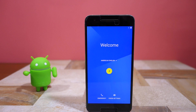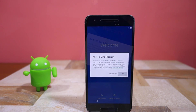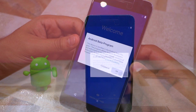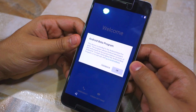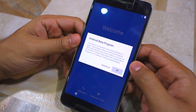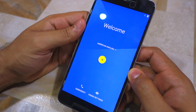When you first boot your Nexus device into the developer preview of Android N, you will be notified that your device has been enrolled into the Android beta program. This will ensure that you receive OTA updates for future developer preview builds, and once the final version is out, you will receive an OTA update that will directly update your Nexus device to the final consumer version of Android N.